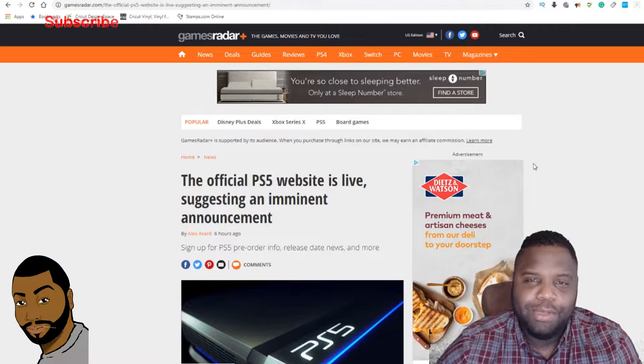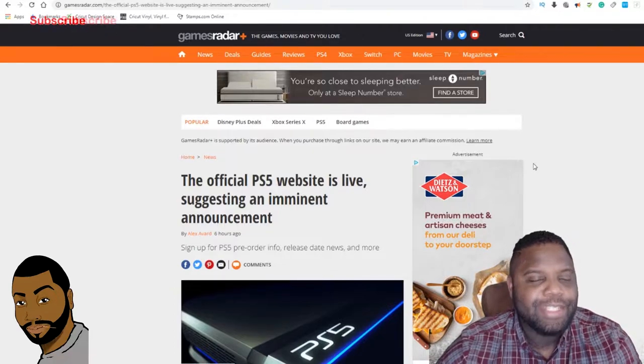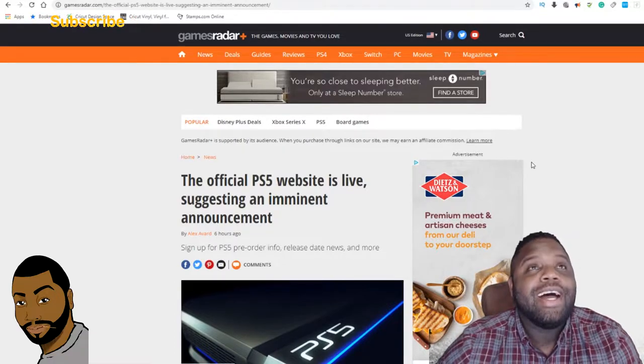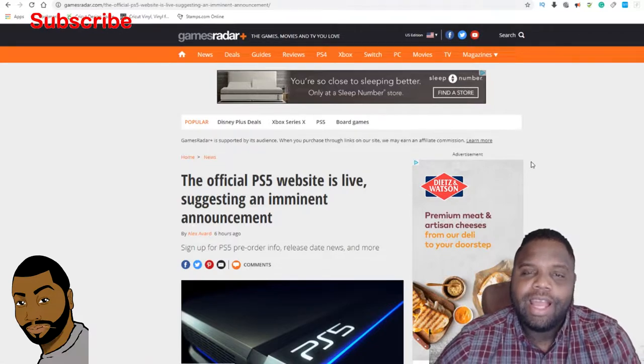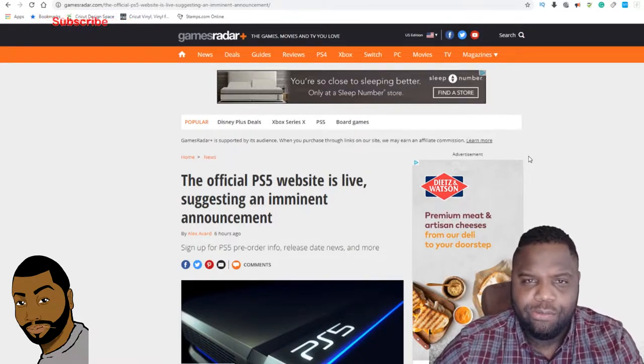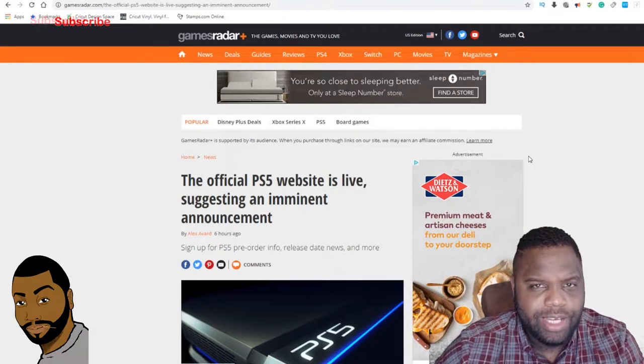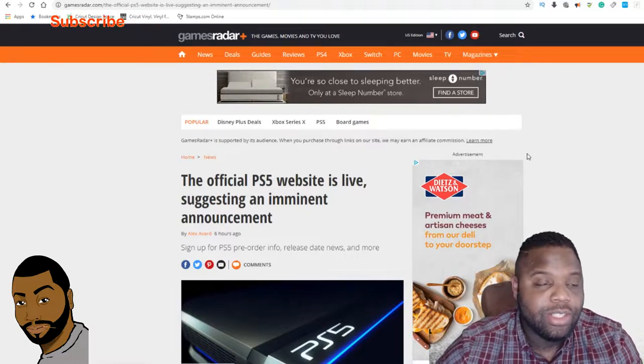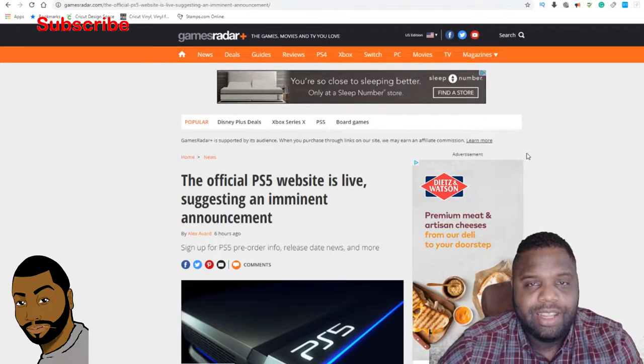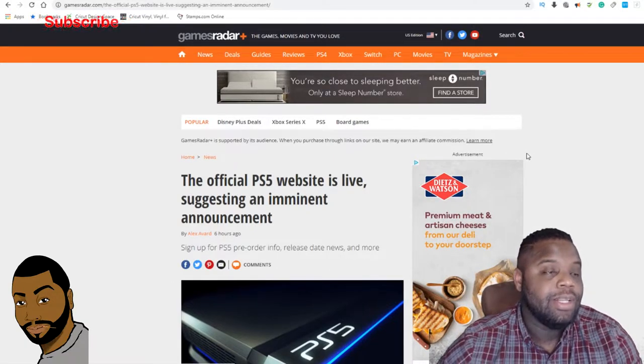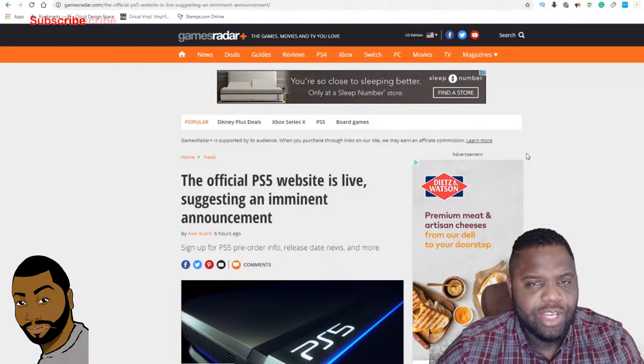What's going on guys, Beastly Gamer here, welcome to the Beastly Gamer channel. I got a little bit of news for you guys today. The PlayStation 5 website is live. Sony has actually dropped the PS5 website in certain territories.